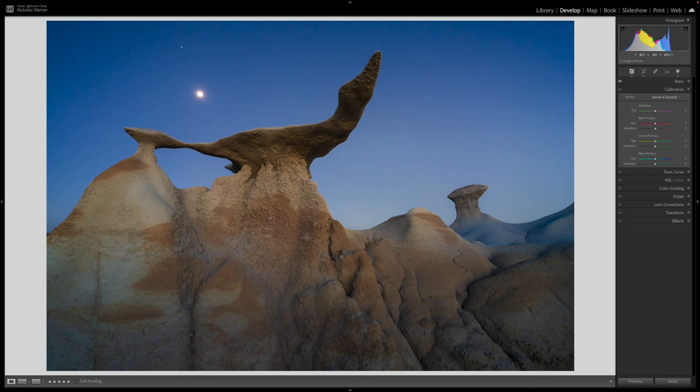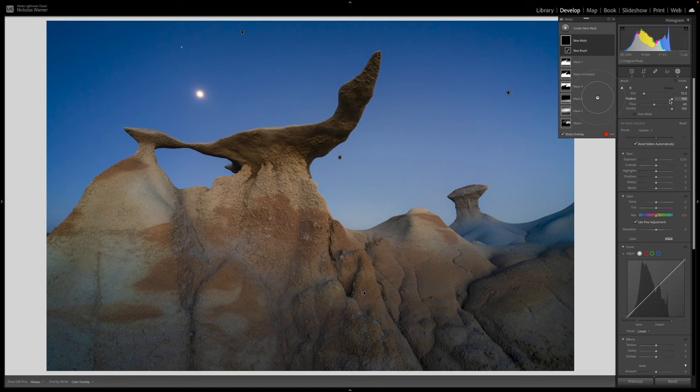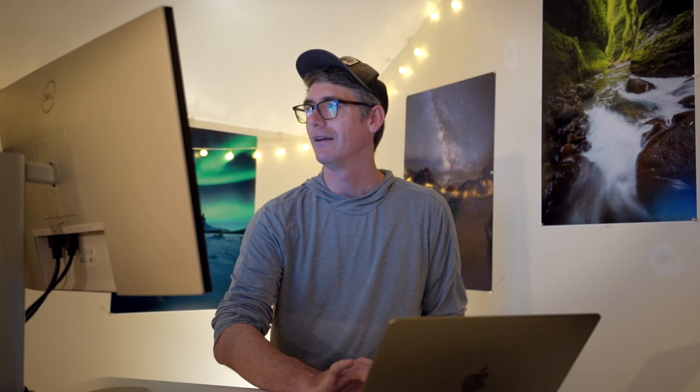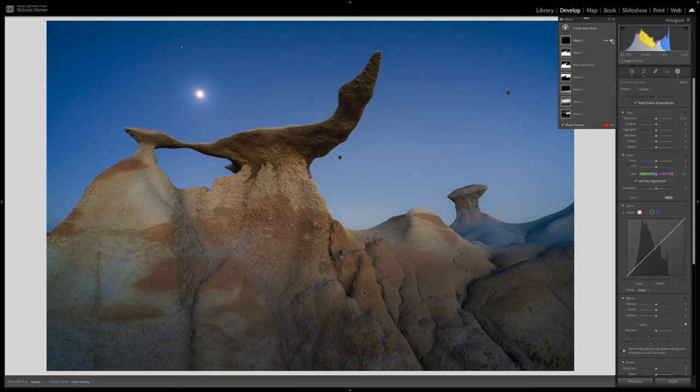We already talked about sun glow — this time it's moon glow, and it's super easy. Go to the masking panel, create a new mask, choose a brush with feathering all the way at 100 and flow at 100. Make a big click right where the moon is, then increase the exposure just a little bit. It's a super simple trick that takes almost no effort, just a subtle way to increase visual interest when you have a moon in your photo. Toggling off and on, you can see it's a super subtle adjustment but adds a little something.